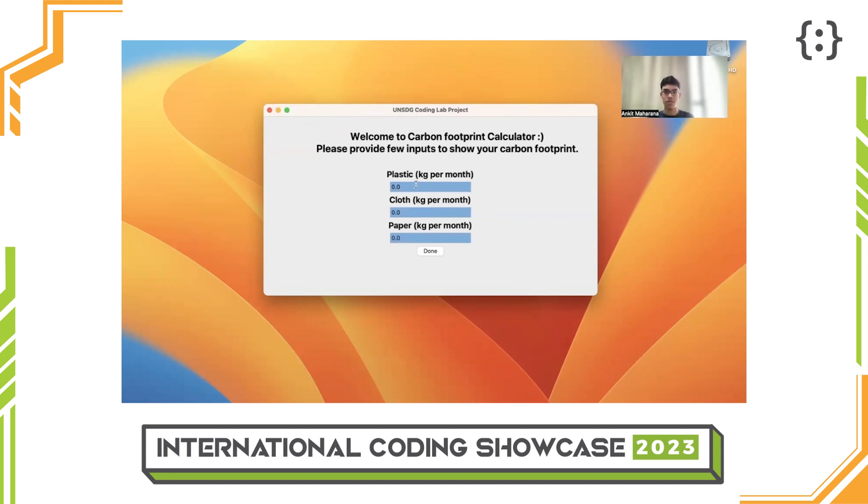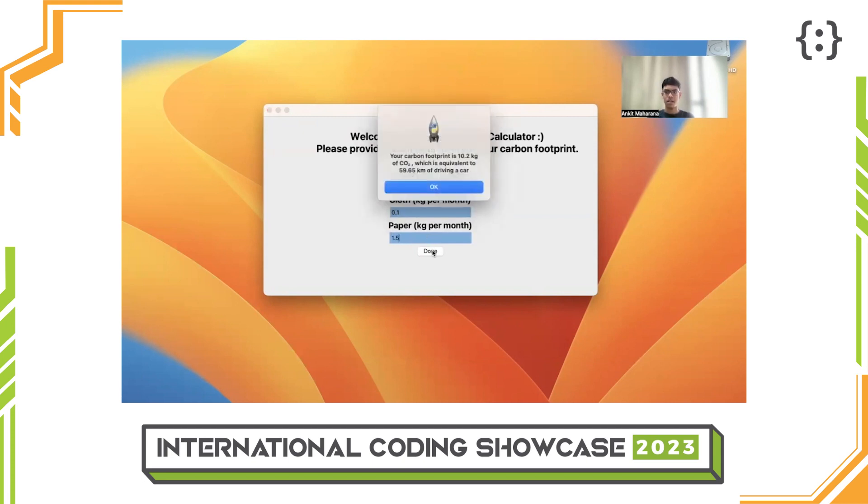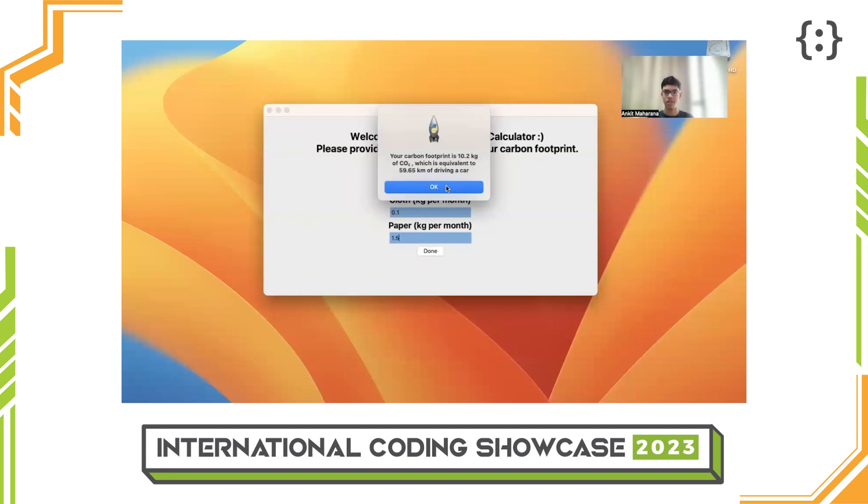Let's say I used 2 kilograms of plastic, 0.1 kilograms of cloth which is 100 grams, and 1.5 kilograms of paper. You press done. A pop-up will appear, mentioning your carbon footprint and the distance of driving a car which generates the equivalent carbon dioxide.